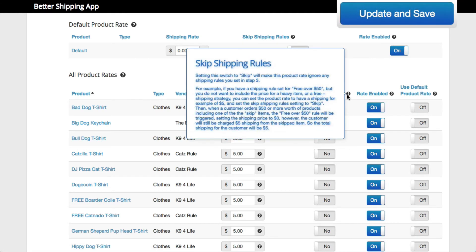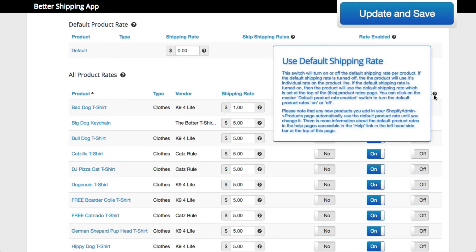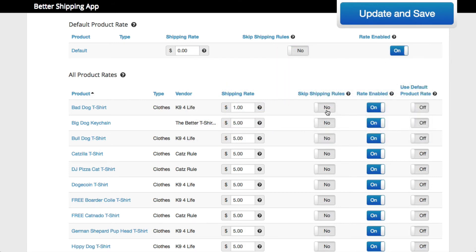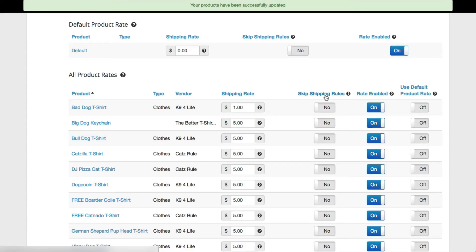There is more help available in the question mark icons and on the help pages. We'll leave the Skip Shipping and the Product Enabled columns alone for now as they aren't needed for our $5 shipping strategy.